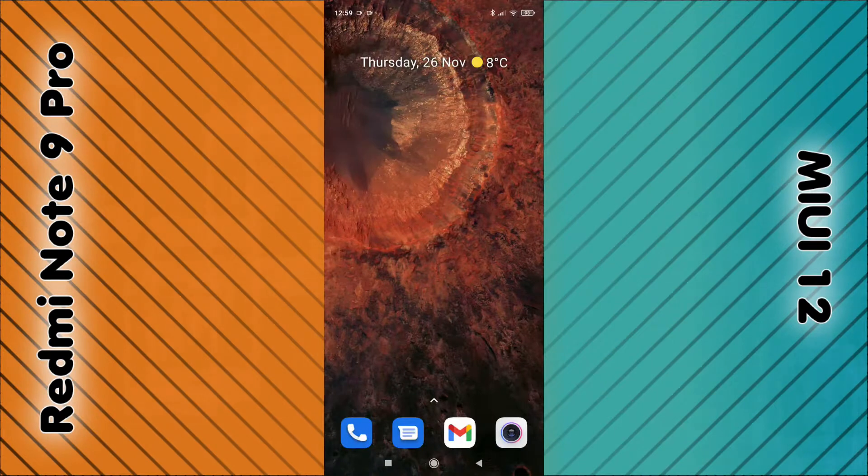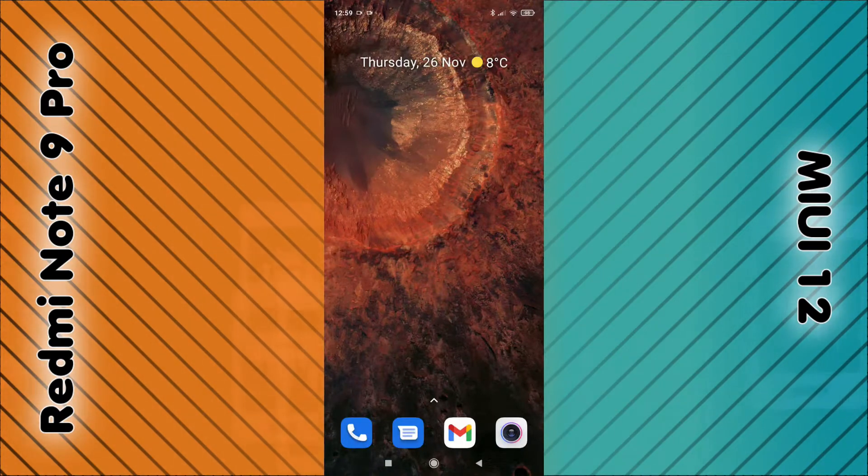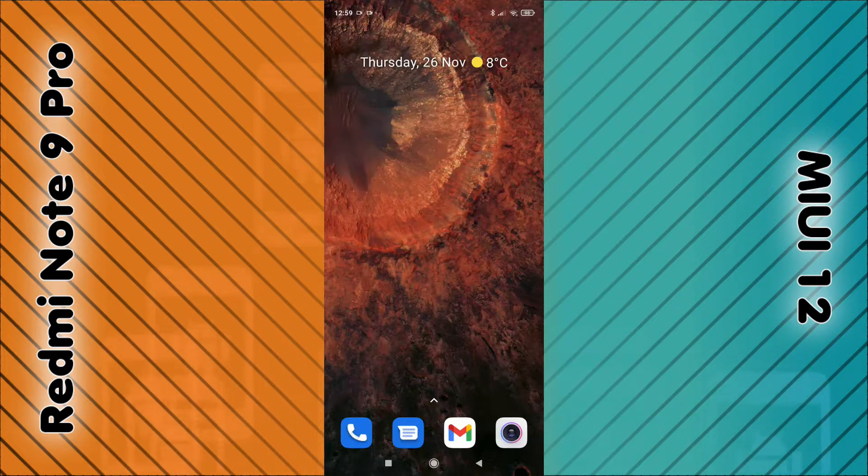In this video I'm going to show you how you can change the ringtone on the Redmi Note 9 Pro or any phone running MIUI 12.